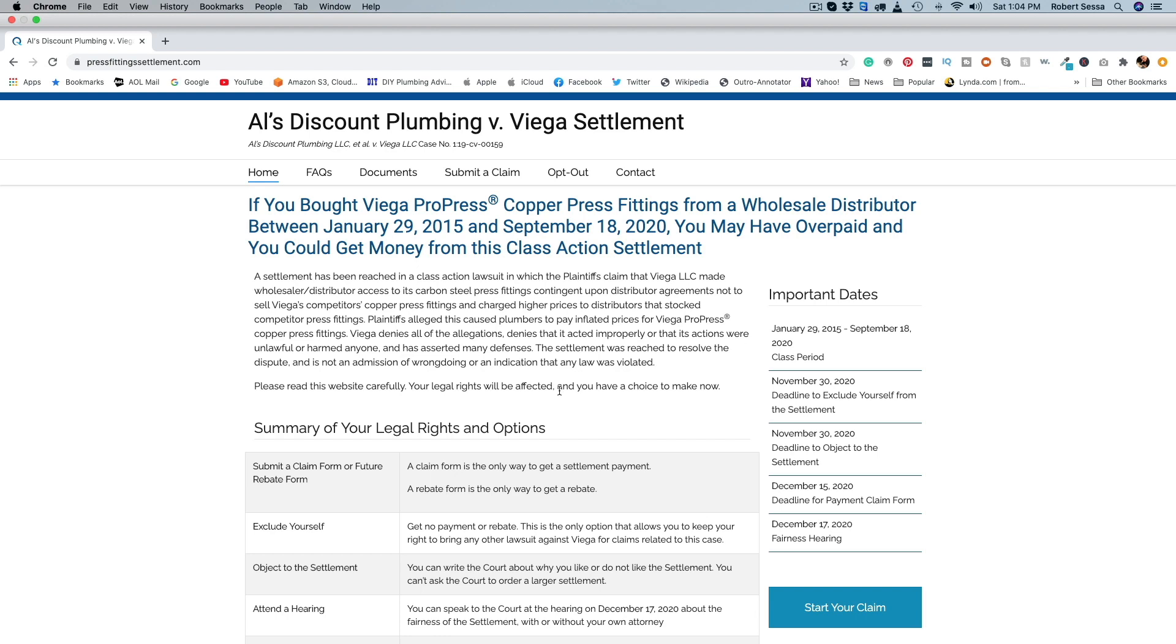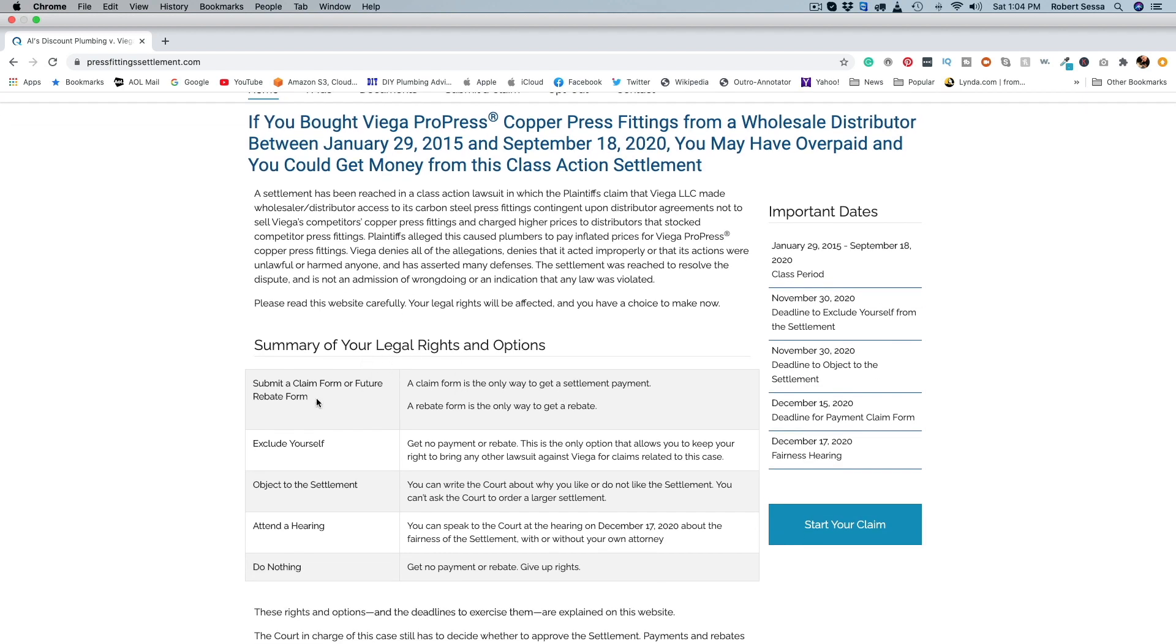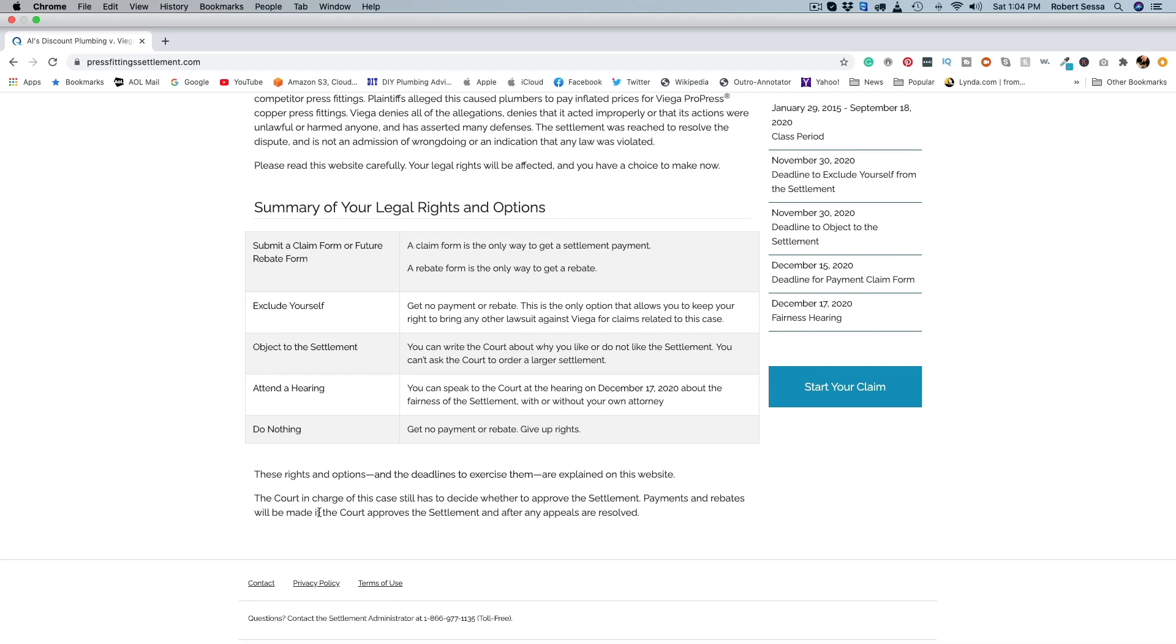So again, there's a summary here you can read, your legal rights. You can exclude yourself, you can object to the settlement, I don't know why you would, you can attend a hearing, or you can do nothing.